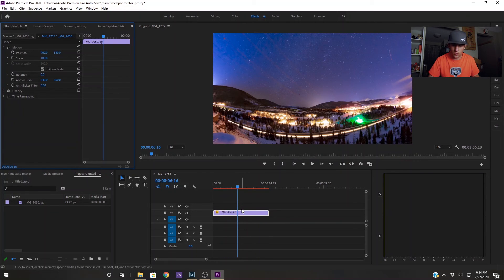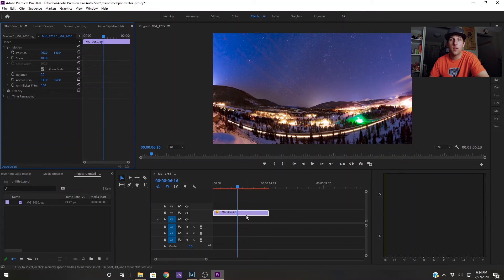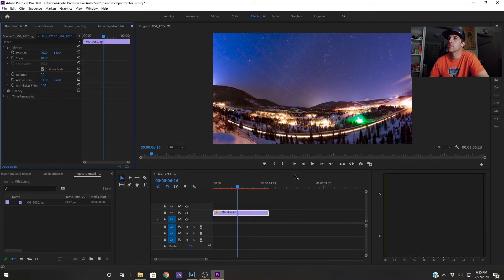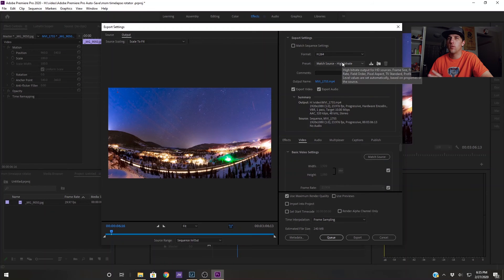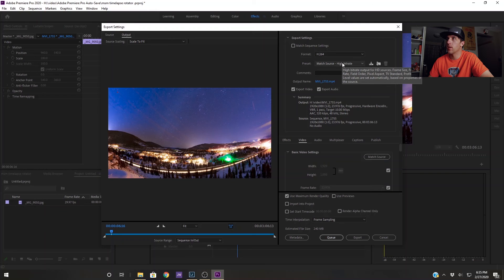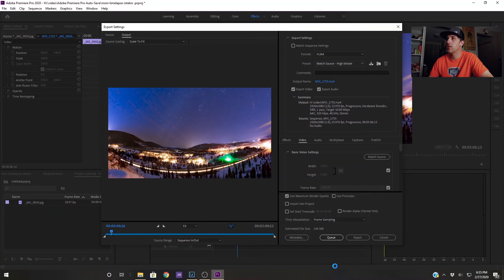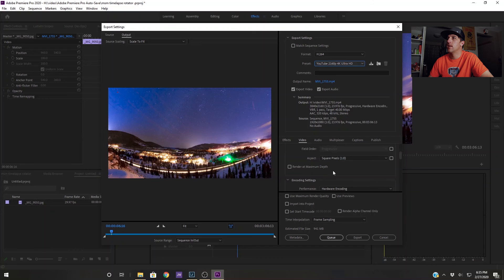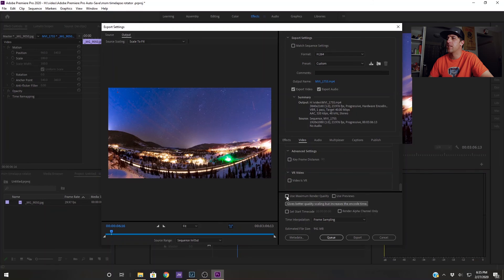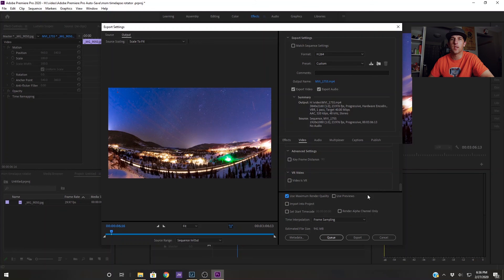So I'm going to hit control or command M and this will export all of the media. Now that we're in this box I'm not going to go through all the different options because it is quite extensive and you need to make sure that you're adjusting these for whichever project you want to be working on. But just for kind of a safe go-to I'm going to go to YouTube 4K Ultra HD and I'm going to click render at maximum depth, use maximum render quality. This will produce a really nice product.